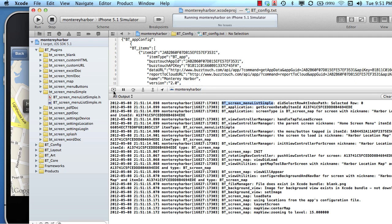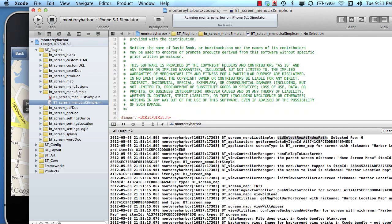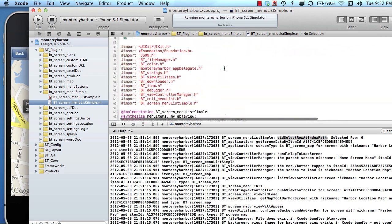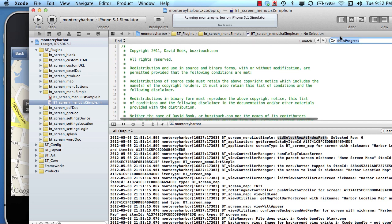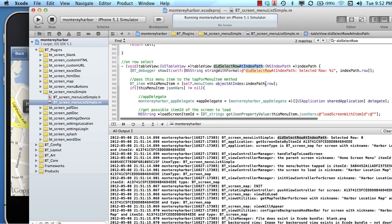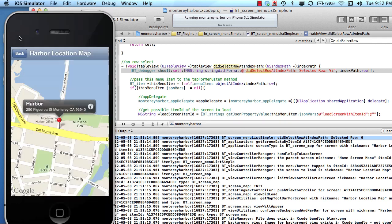That highlighted piece of text tells me that the output on this line occurred in this file — bt_screen_menu_list_simple. There's the file. Then it tells me 'did select row at index path,' so I can search for that method name. Using Control+F and searching for 'did select row' — sure enough, that is the name of the event, and line 355 is literally the line of code that created this output in the console.